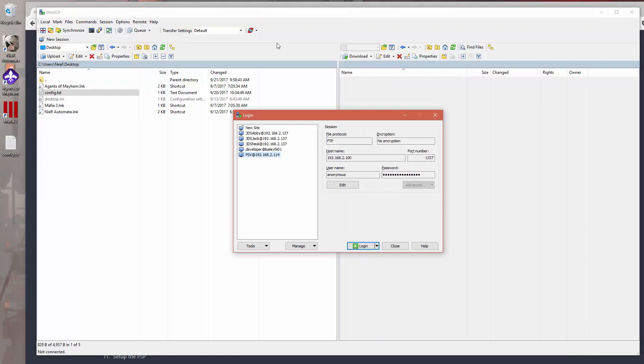Reboot the Vita, you should be good to go. So now you should be able to launch Adrenaline, it should work correctly, and it should be loading your PSP games correctly. I hope this video was helpful for you. We'll talk to you later.